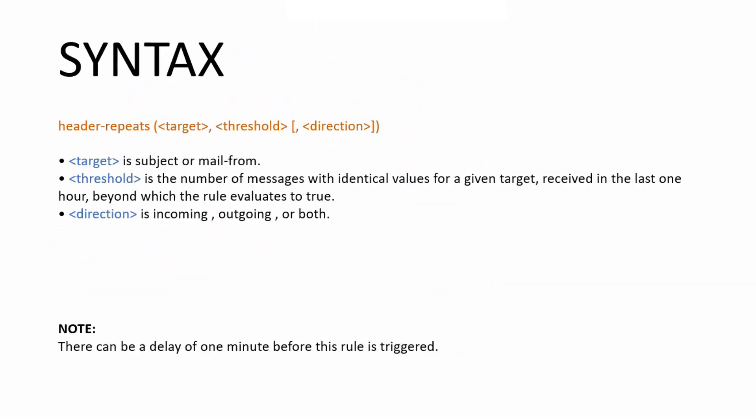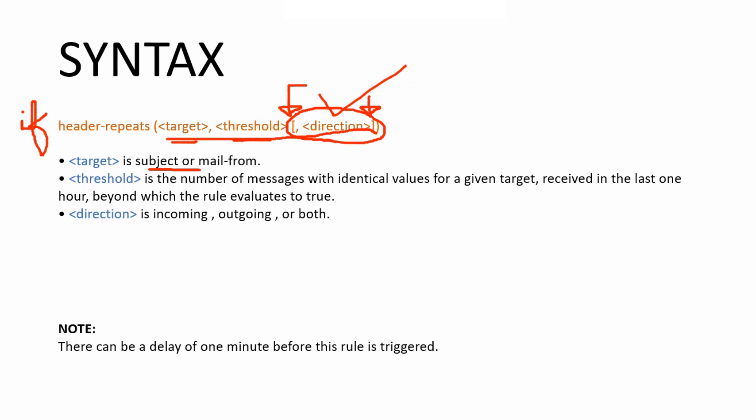Okay, I'm going to talk about the syntax now. So when you make this message filter, you're going to be like if header-repeats, and then you mention three pieces of information here. You see these square brackets right here and here? This means that the direction part is actually optional. You don't necessarily have to mention it, but I would recommend always mentioning direction. So the three parts are target, you have the threshold, and then you have the direction. So the target is subject or mail-from, as I mentioned in the last slide as well. And then you have the threshold, is the number of messages with identical values for a given target received in the last one hour beyond which the rule evaluates to true. And then you have the direction, which is incoming or outgoing or both.